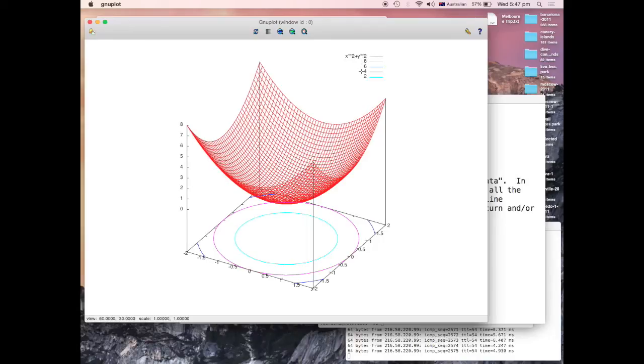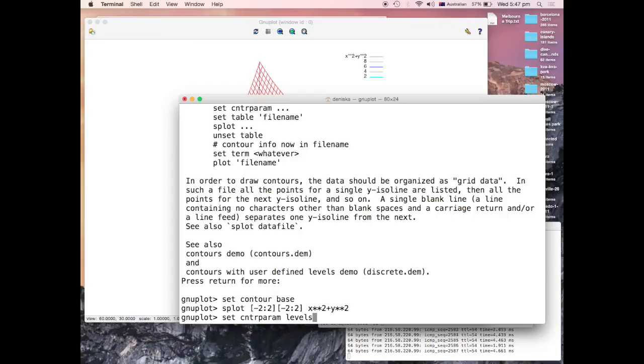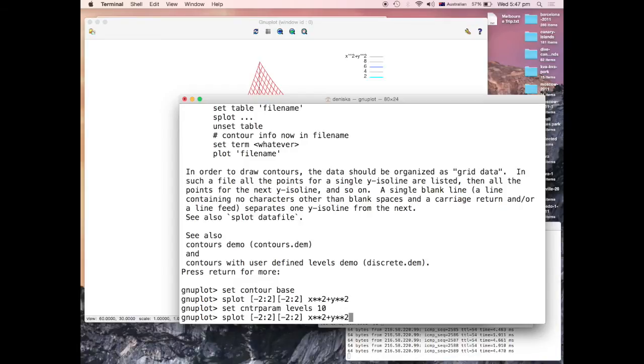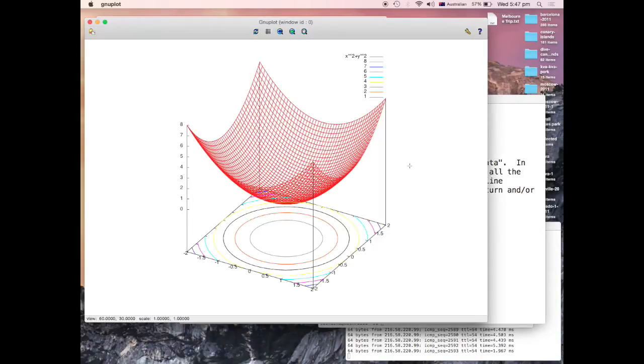It does show the numbers. Here you see different colors and here's the value of the function F for different colors for the level curves. If you want more curves, there's a set contour param. Let's just say 10 levels rather than 5. So you replot. Here's your 10 levels.